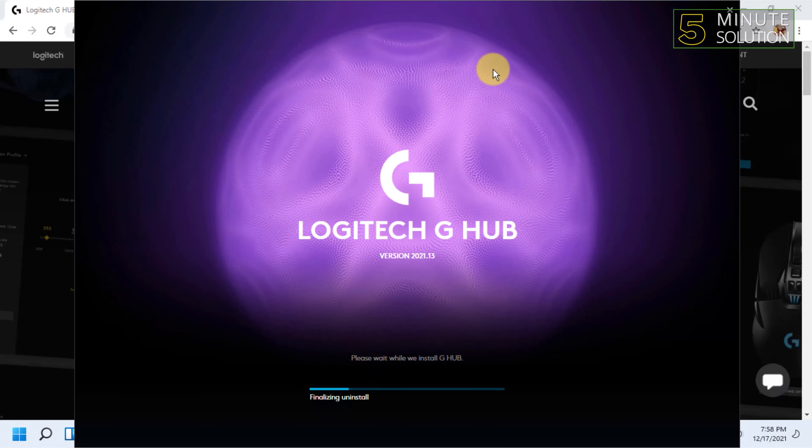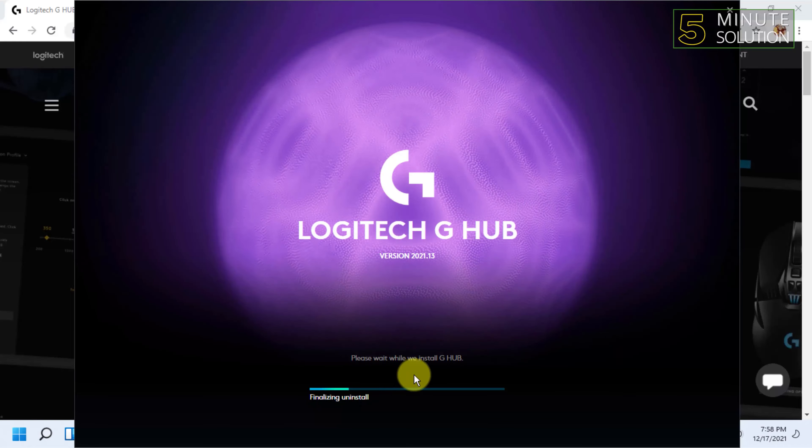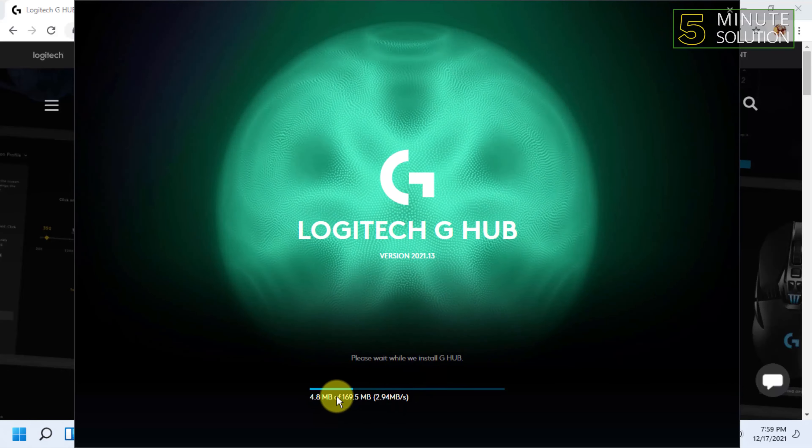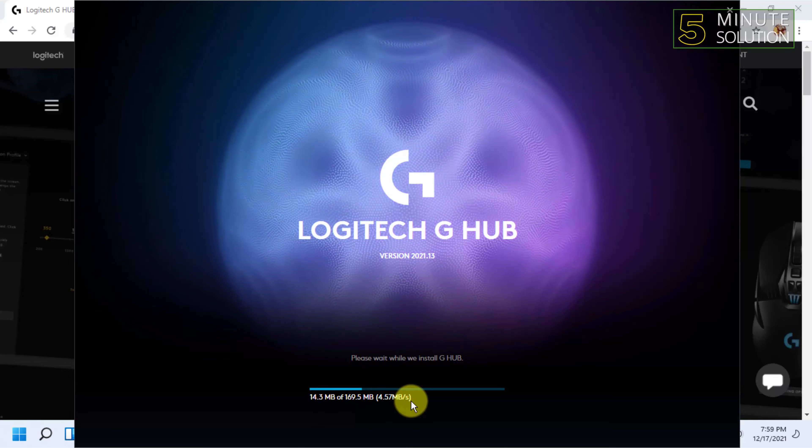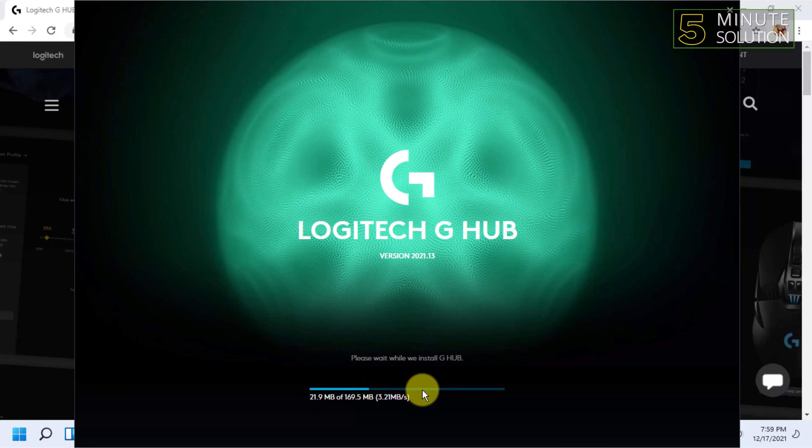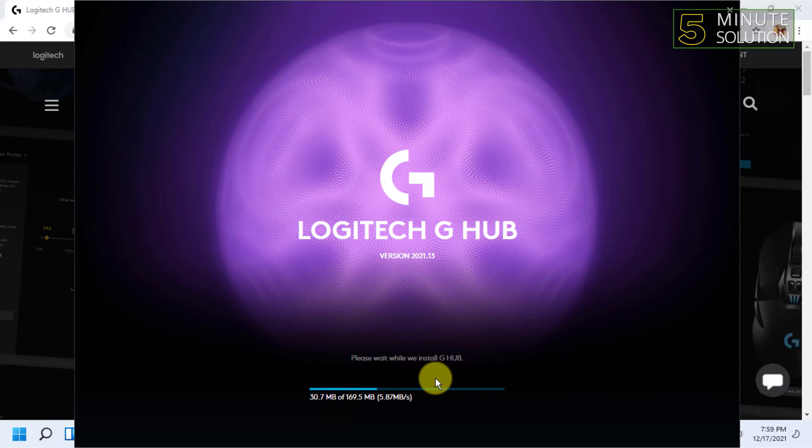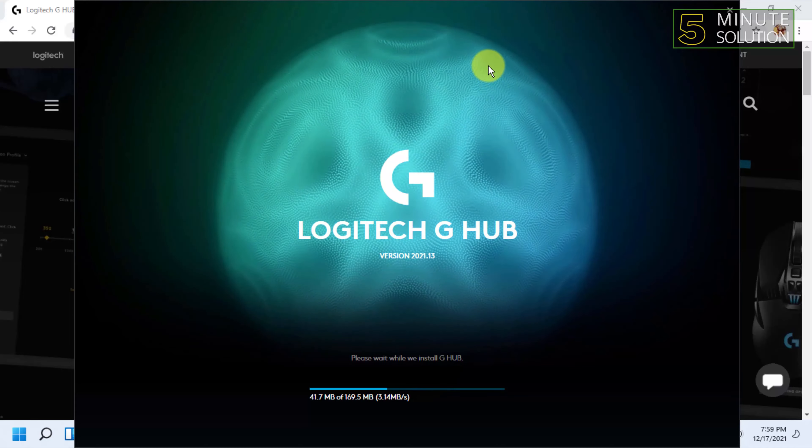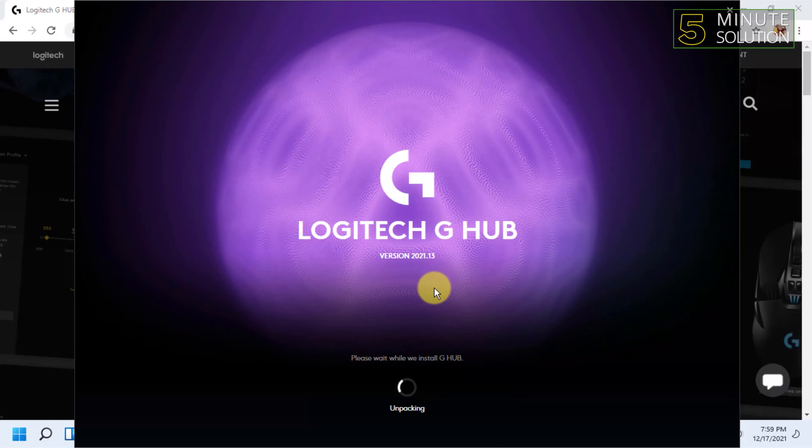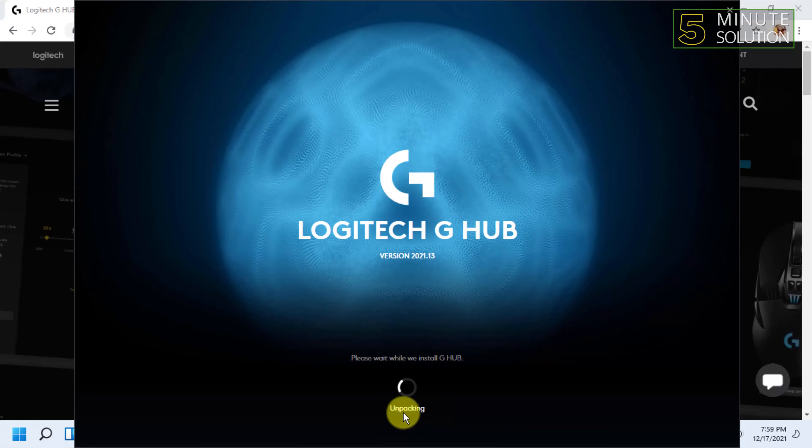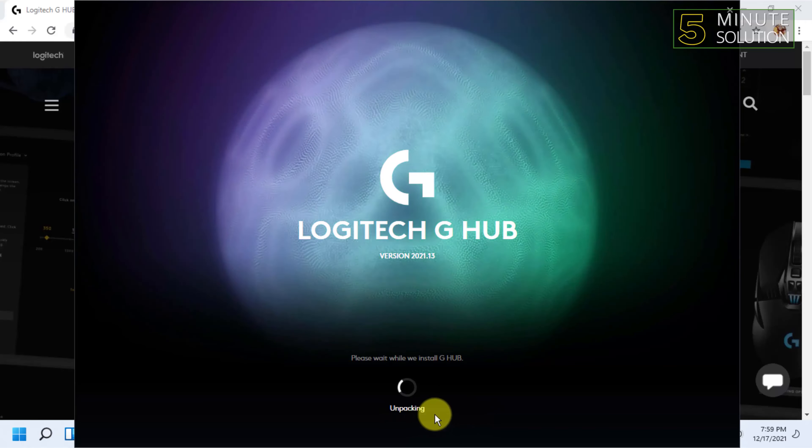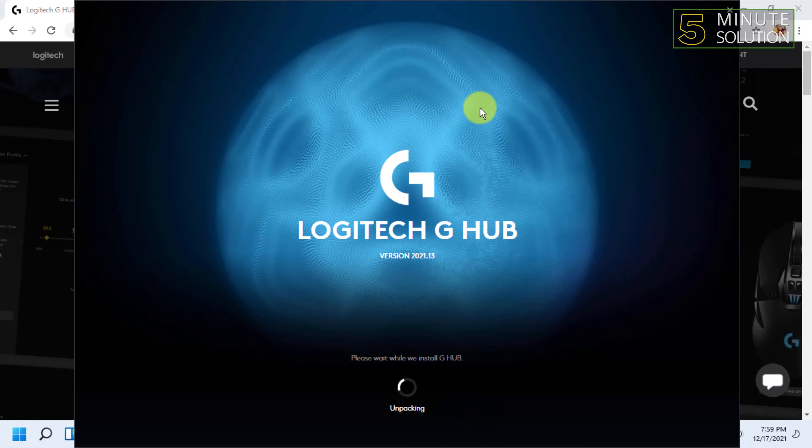So it will install. As you can see, it is downloading and it will download for you as well. After downloading, it will install automatically. The download has finished and it says it is unpacking. Let me wait for that.